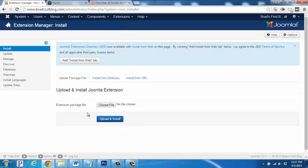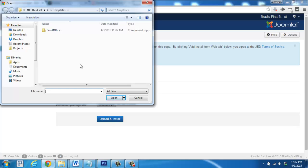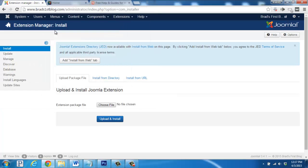Down here at the bottom is where you'll install your new template. So we'll click on choose file and then find the template on your desktop. I'm going to be installing Front Office. So I'll double click it here and then click upload and install.